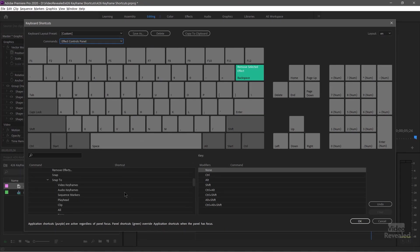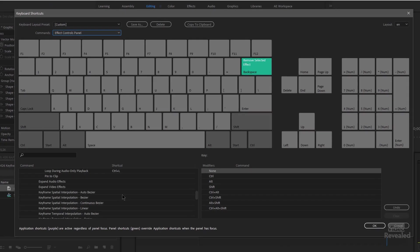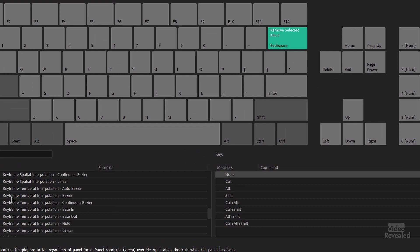So as I scroll down, you'll see there's keyframe spatial and keyframe temporal. Spatial is space, temporal is time. I just stick to temporal myself.